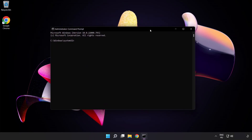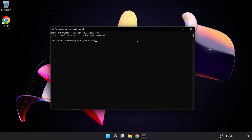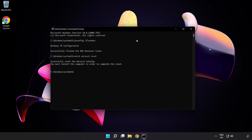Type the following commands one by one: ipconfig /flushdns, then netsh winsock reset. Then type exit.